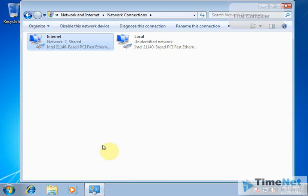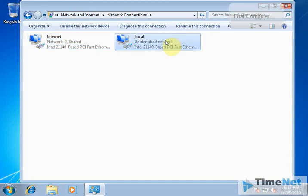You have now shared your internet connection from this PC to the local connection, which is connected to your second PC. When you switch on that computer and use 'Obtain IP address automatically' for the IP configuration, you will be able to access the internet.